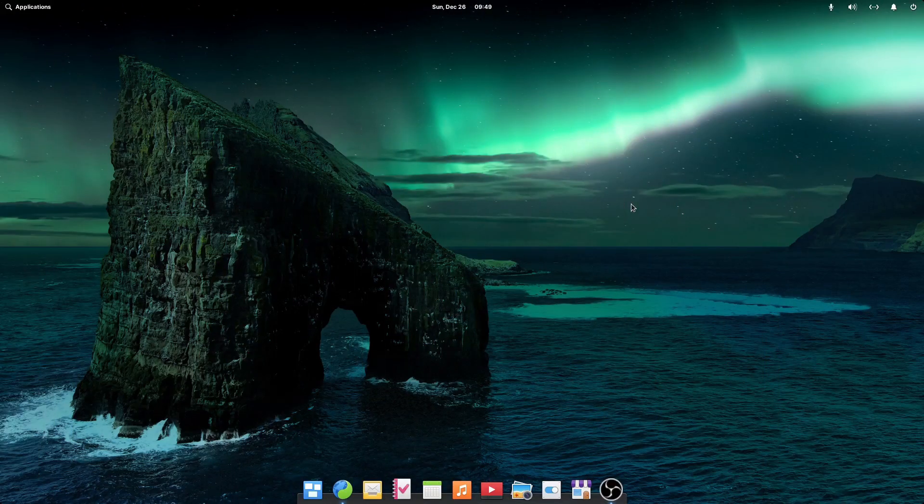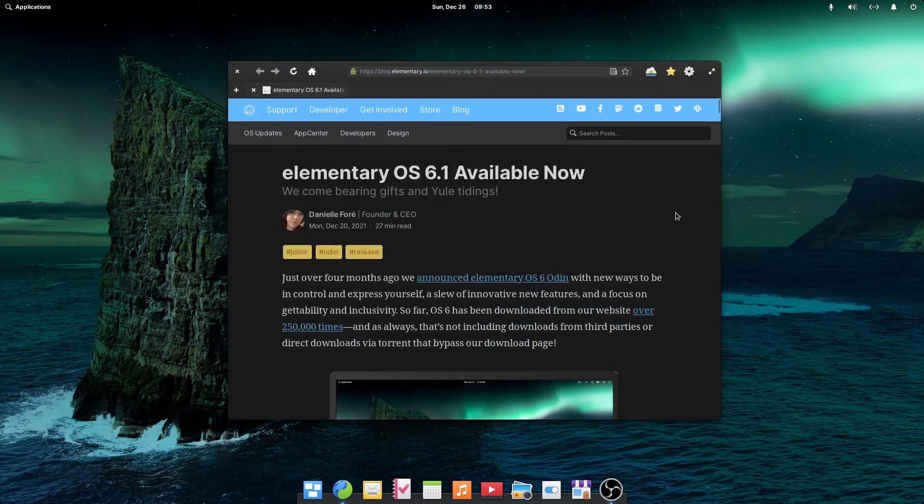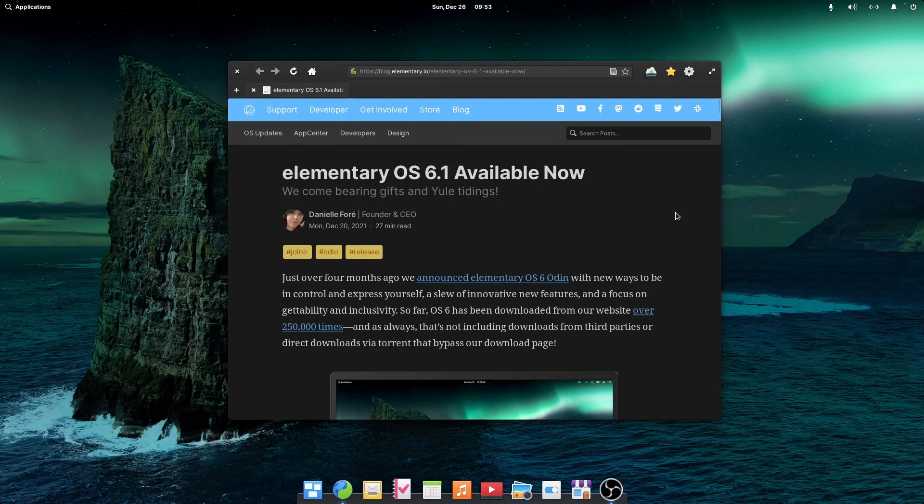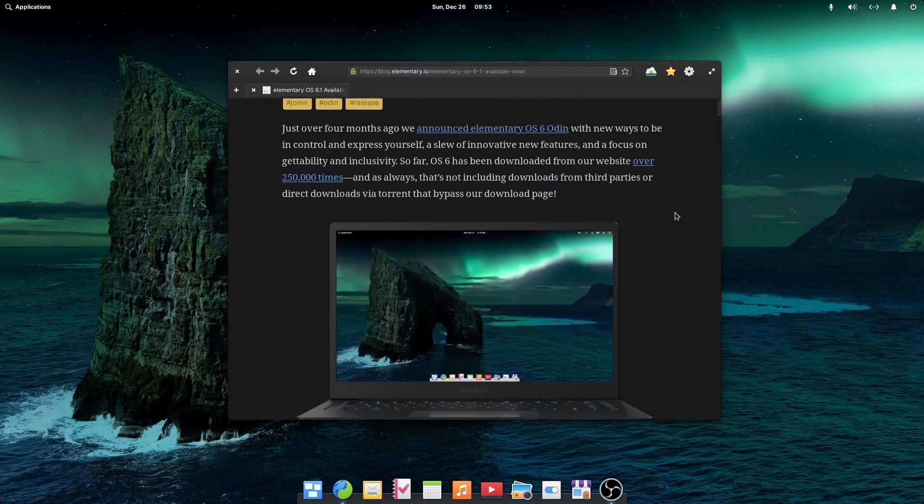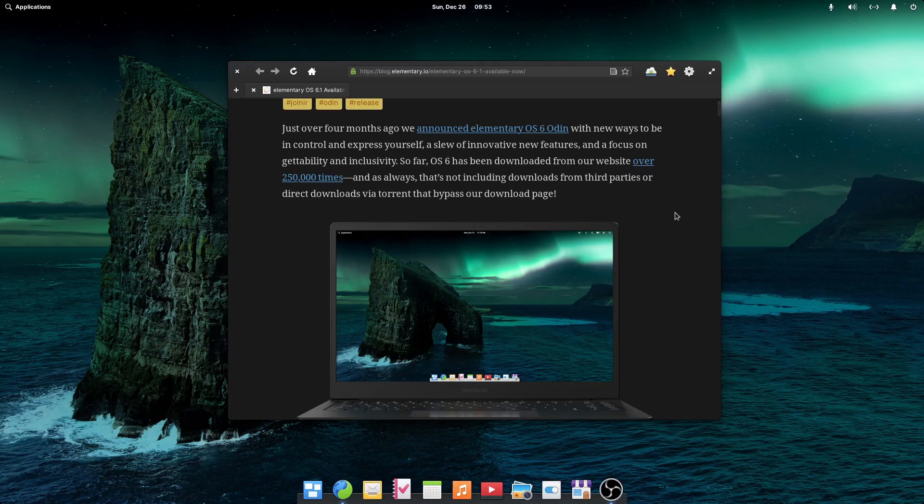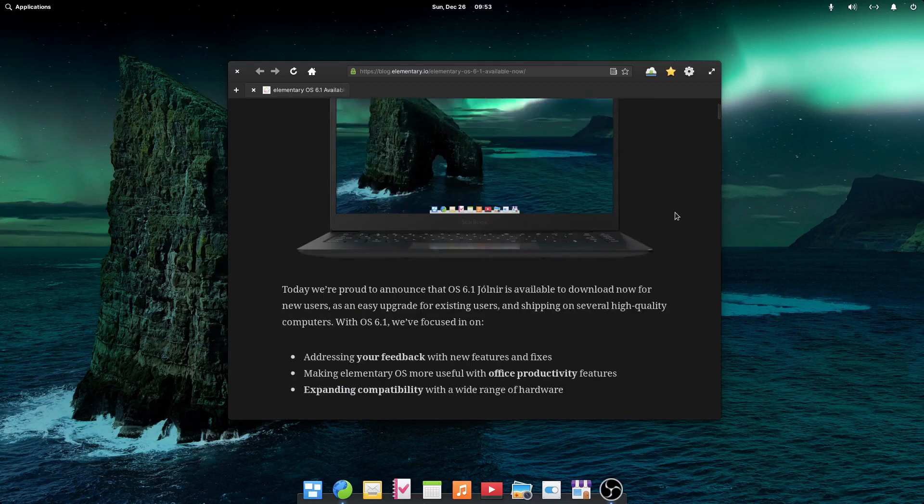Another recent addition is elementary OS 6.1, which has been available since December 20, 2021. The elementary OS team says the latest version of the operating system takes the same foundation as OS 6.0 Odin and elevates it to a new level of polish.